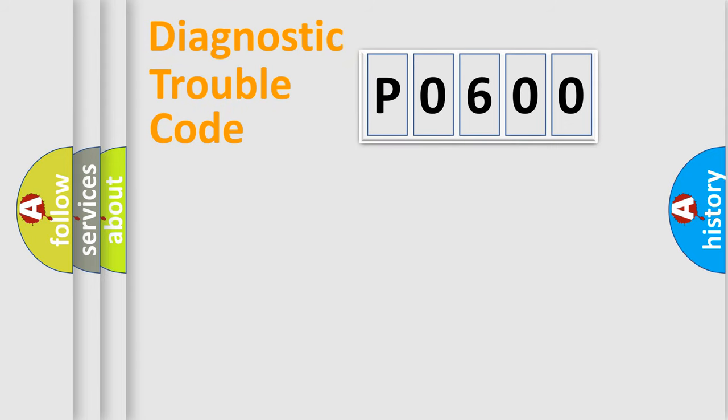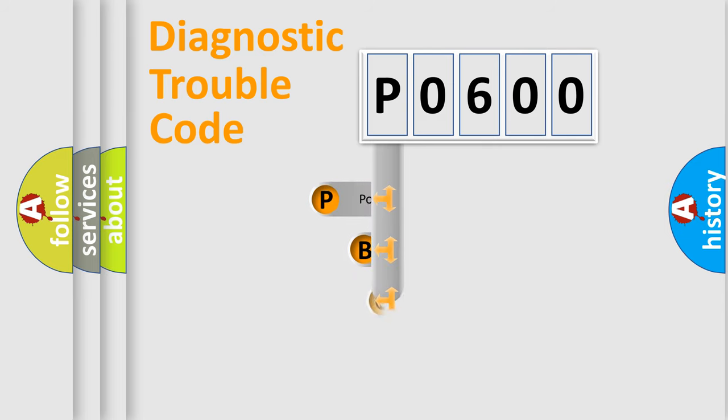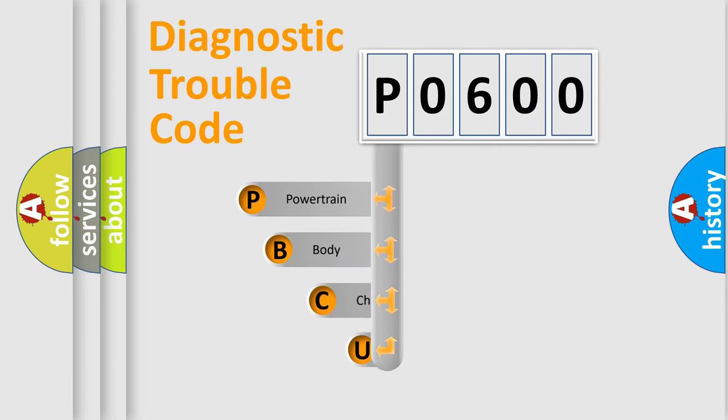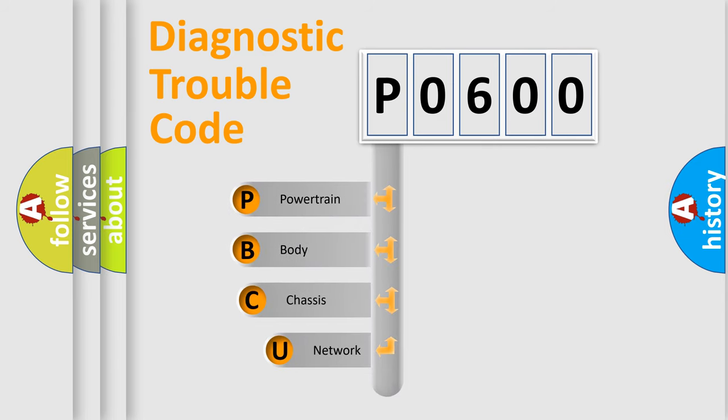First, let's look at the history of diagnostic fault code composition according to the OBD2 protocol, which is unified for all automakers since 2000.